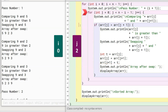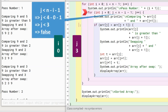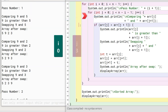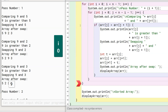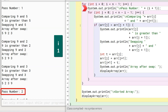Program control again goes back to the beginning of inner for. j is incremented to 3. This time the condition tests false. The inner loop is not executed and program control jumps to the end of the outer for. The first pass through the array is completed and 9 is placed in its correct position.